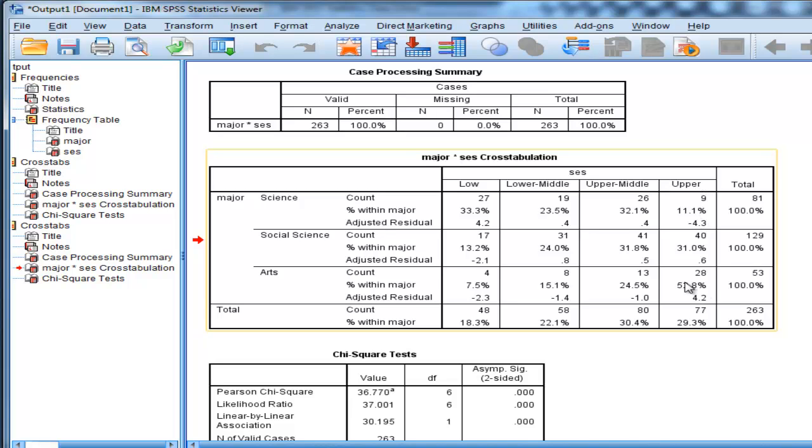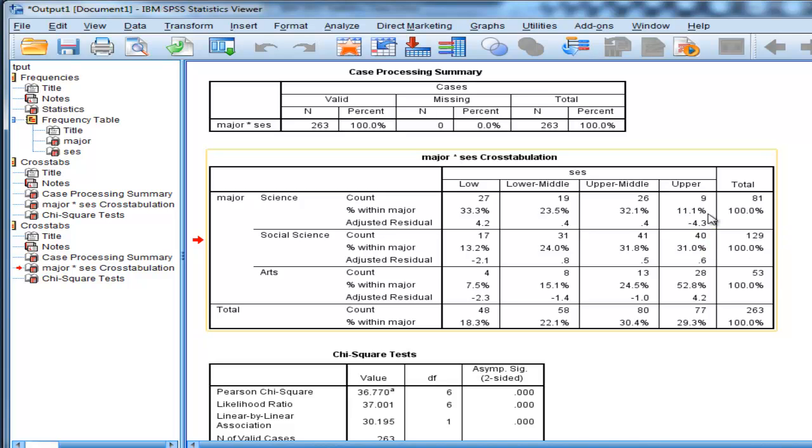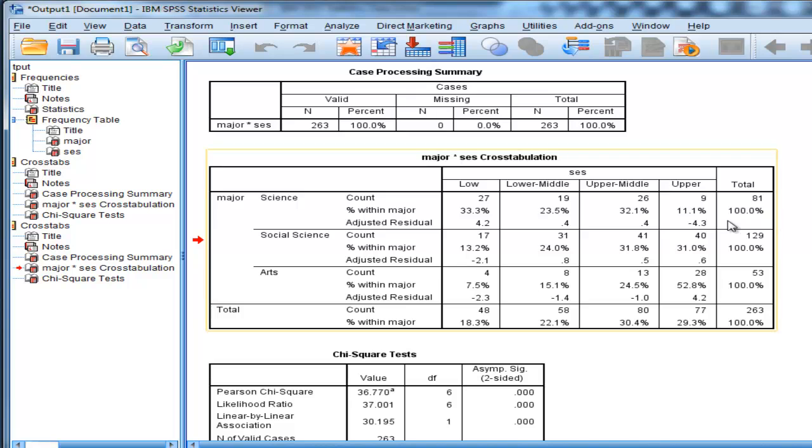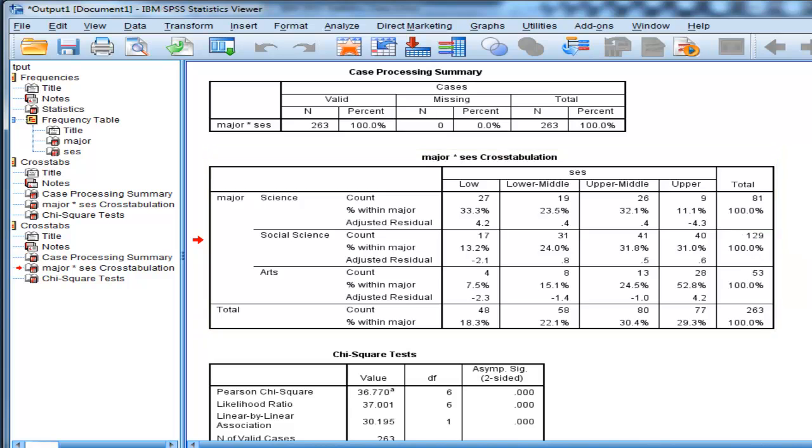If we just look at upper class across science, social science and arts, we can see that 11% of the science students are from upper class socio-economic class, and arts is as much as 52.8%. So 52.8% is a lot more than 11%. These are just fictitious data, but the question is: where is the significant pattern emerging? You get the answer to that question by looking at these adjusted residuals.